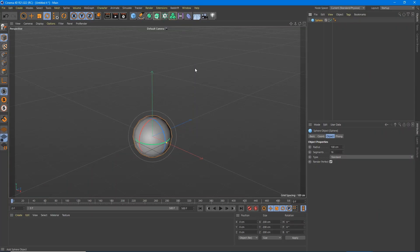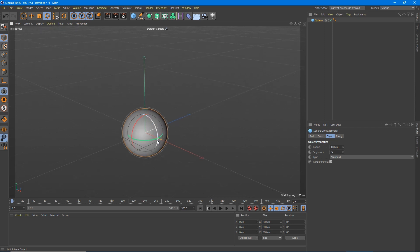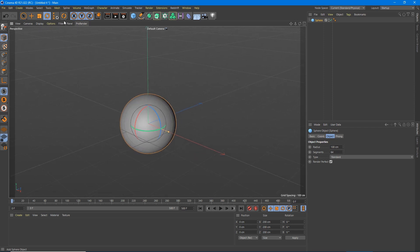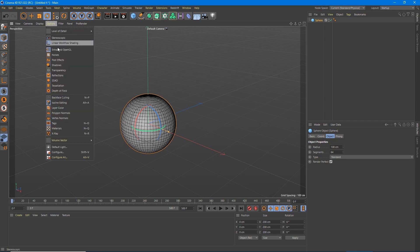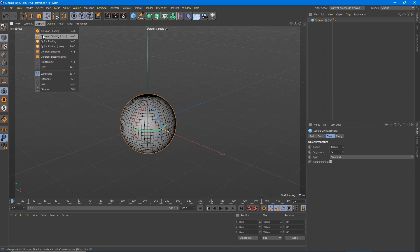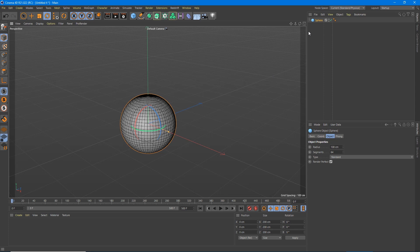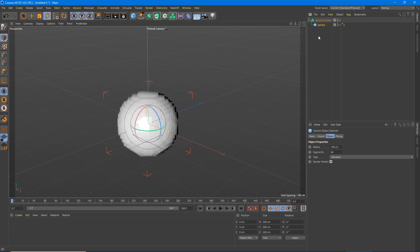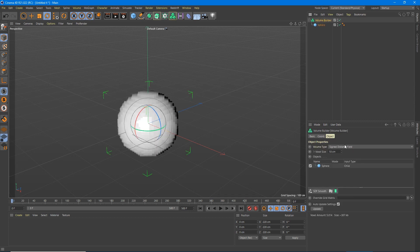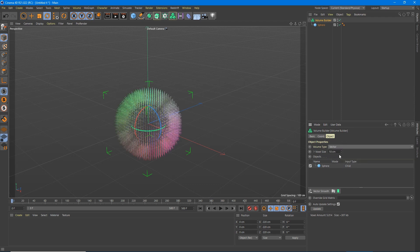So we're going to add a sphere to our scene. We're going to open to 64, and we can turn on our lines so we can see those. We're going to add a volume object, volume builder, by clicking this button. We're going to drop the sphere in there. We're going to change that to vector. We're going to lower this down to 2.